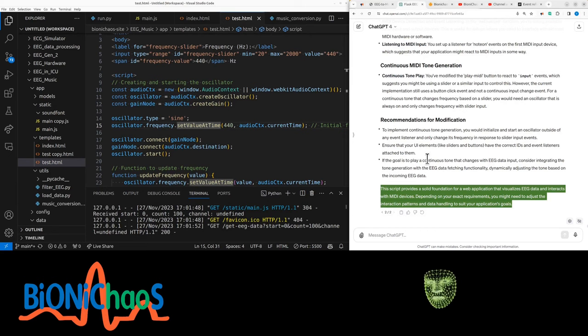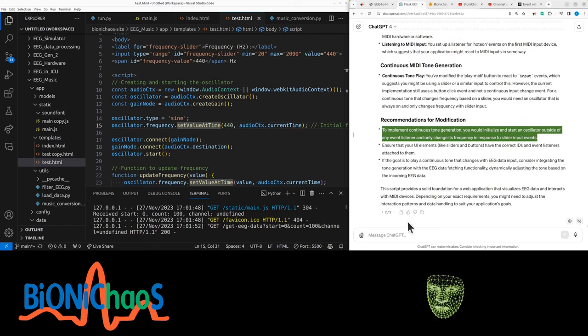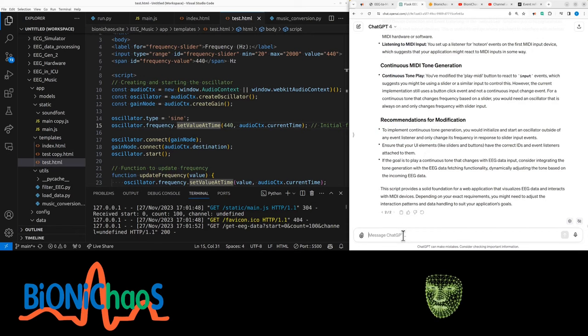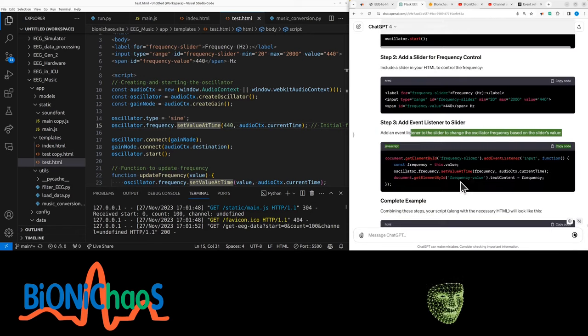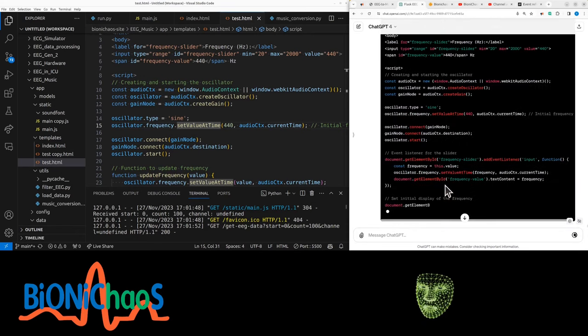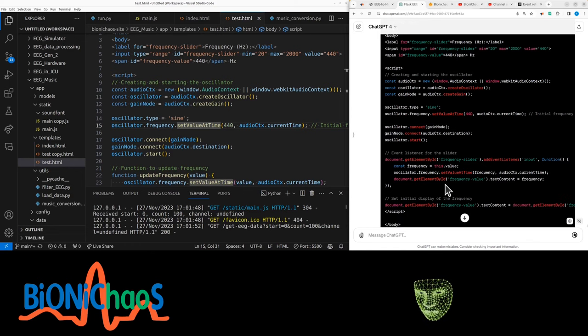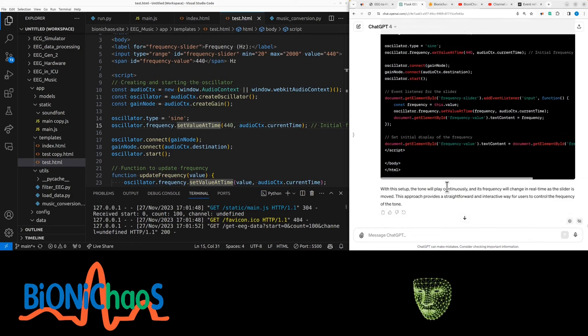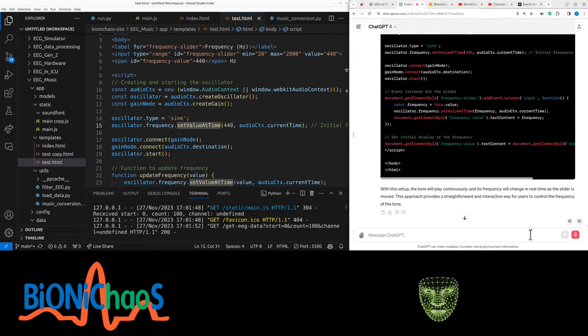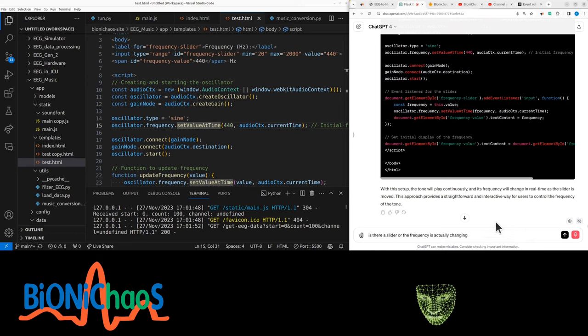This script provides a solid foundation for a web application that visualizes EEG data and interacts with media devices. To implement continuous tone duration, the frequency is meant to be changing depending on the frequency of the EEG. Is there a slider or the frequency is actually changing based on the EEG signal?